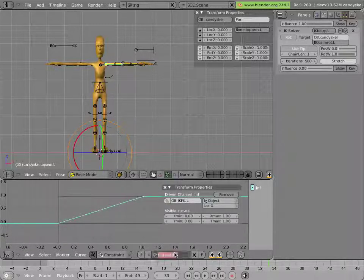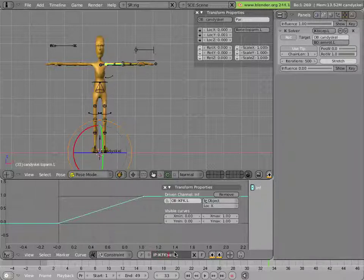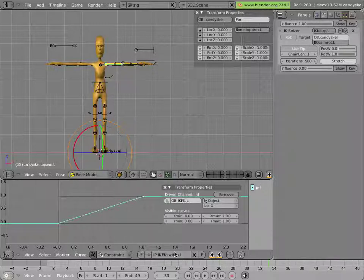And I'll name this curve something nice like ik, ikfk, switch, dot l. That will make it nice and easy to find that curve in the list later on.